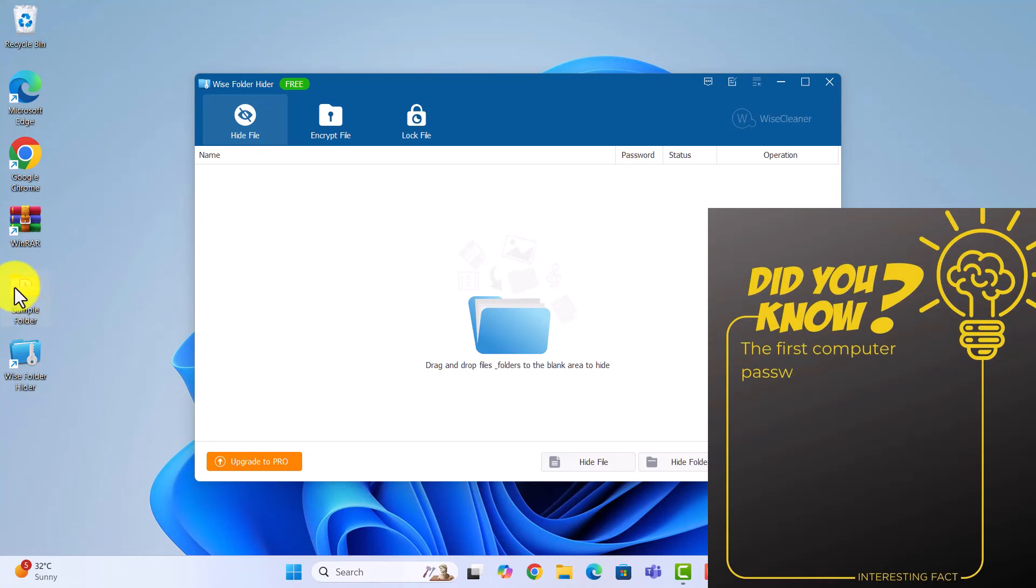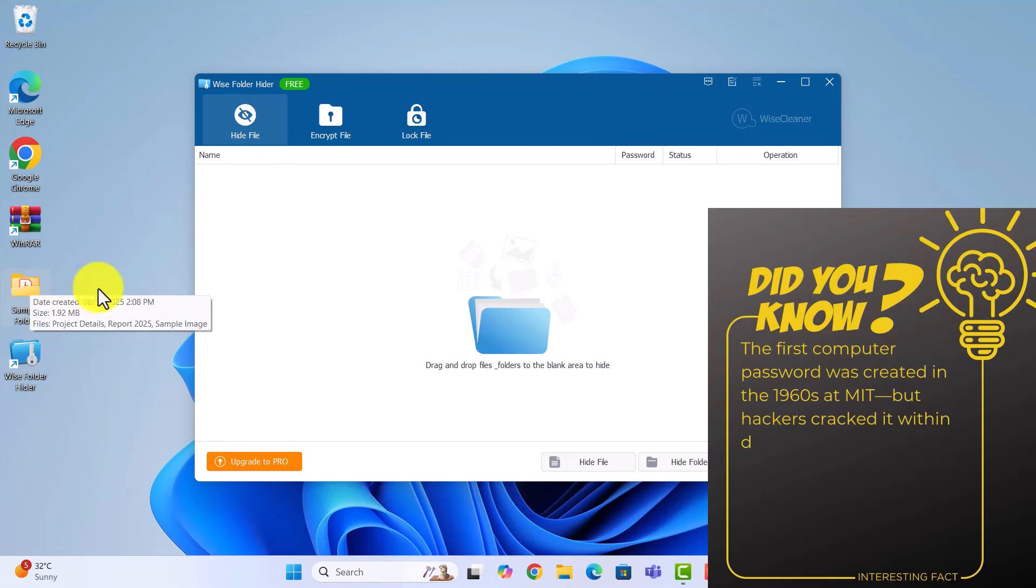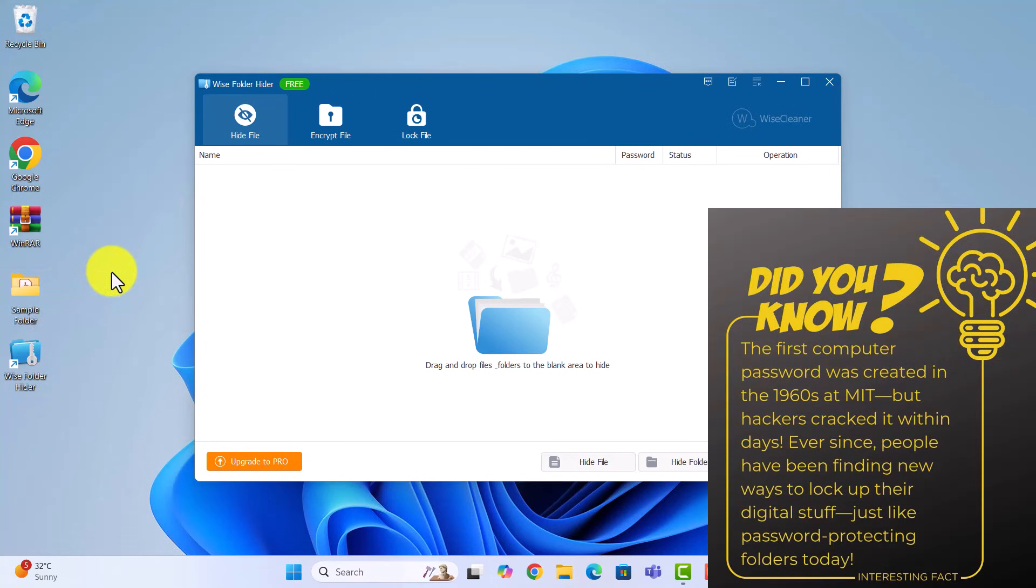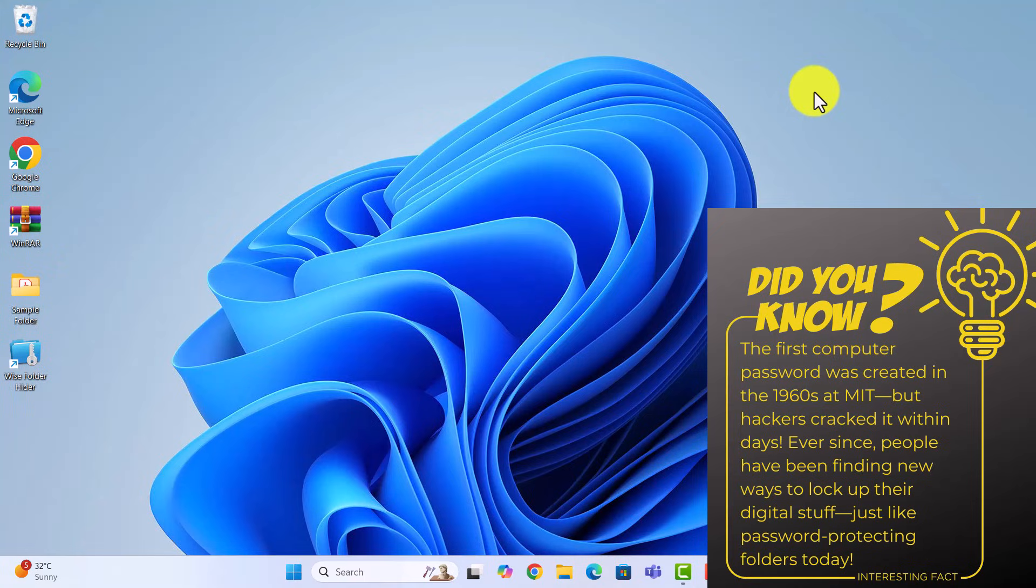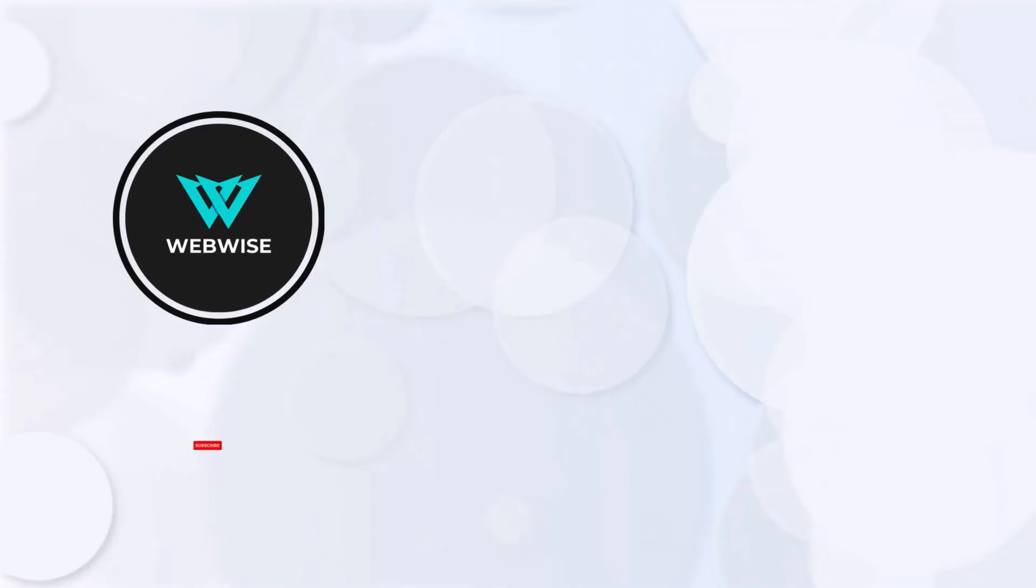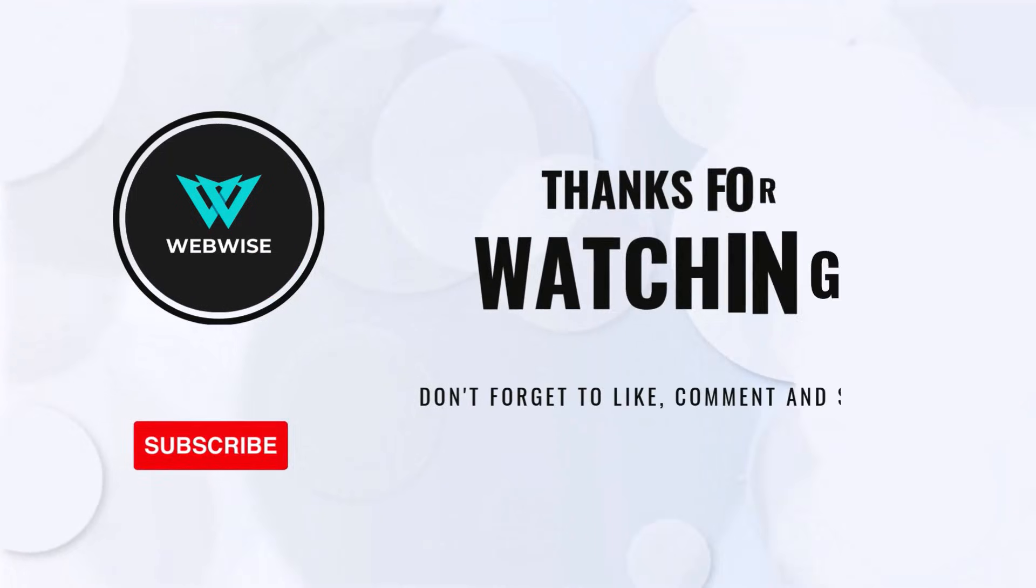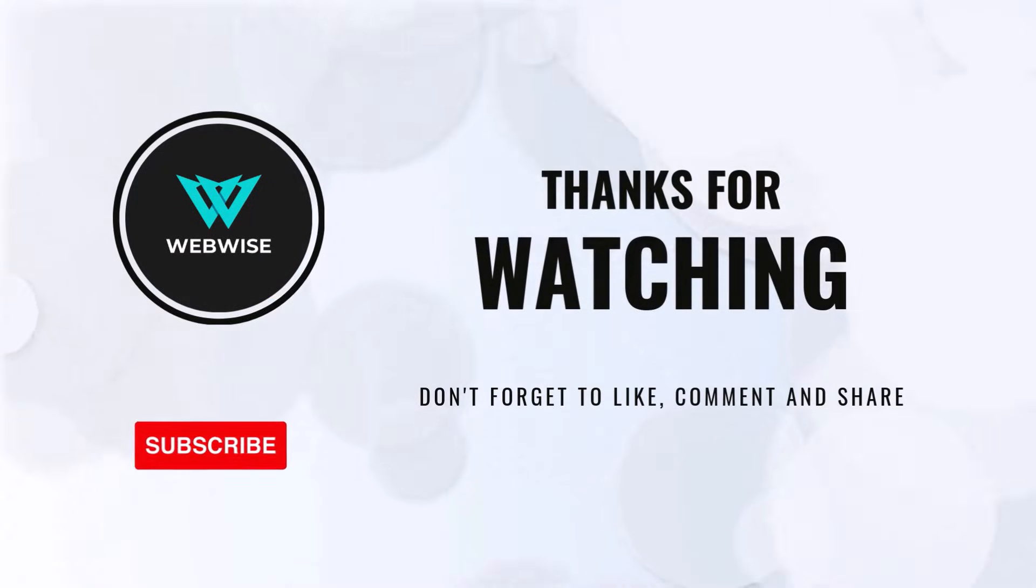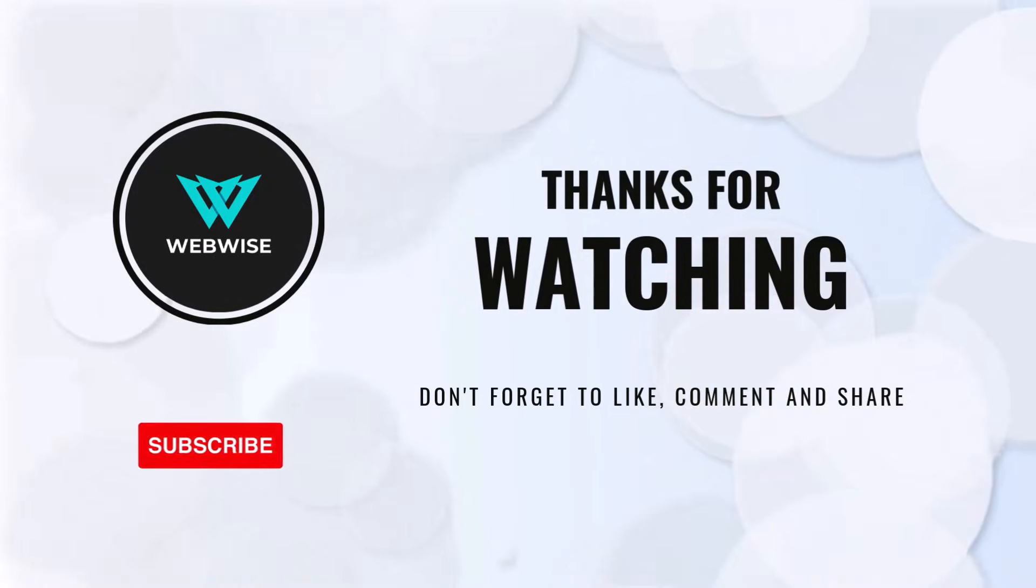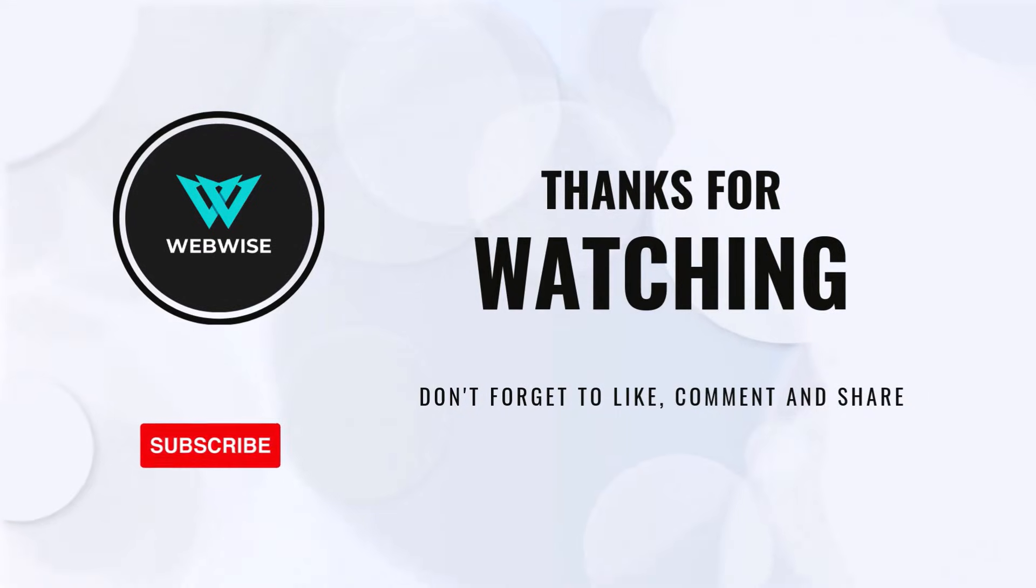Now you know three different ways to password protect a folder in Windows 11. Each method offers a different balance of convenience, security and accessibility, so choose the one that works best for you. If you found this video helpful, please hit the like button and subscribe to the channel for more videos like this. If you have any questions or suggestions for topics you want me to cover, please drop a comment below. I'll catch you in the next video. Take care. Bye.